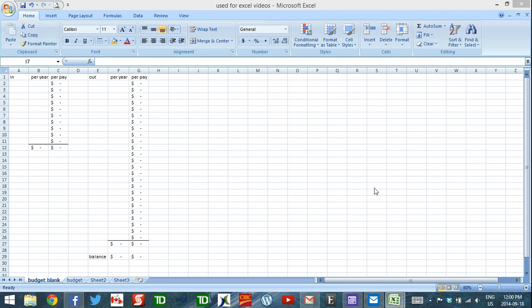Hey there, welcome back to moneygal.ca. I'm going to show you how to use Excel to budget for when your income is irregular, meaning that it doesn't come in in regular increments.